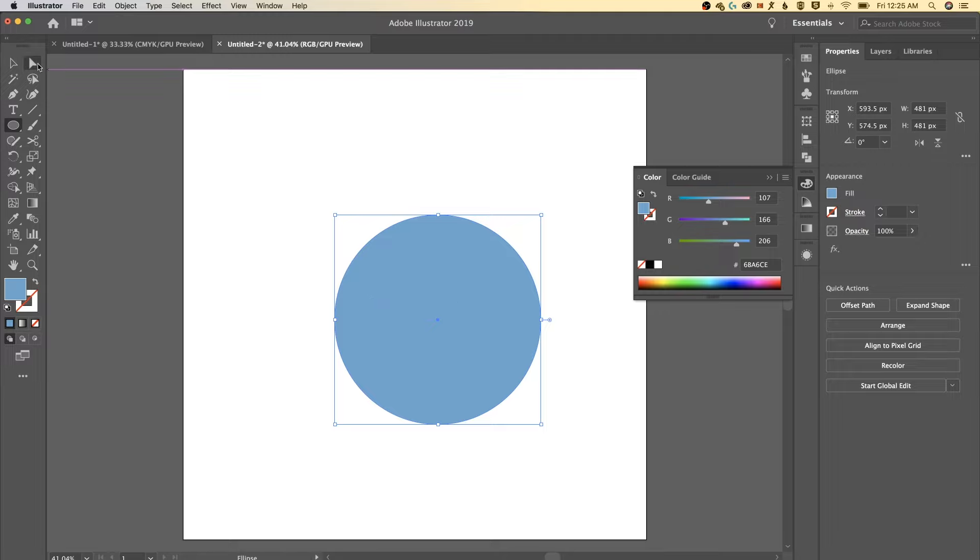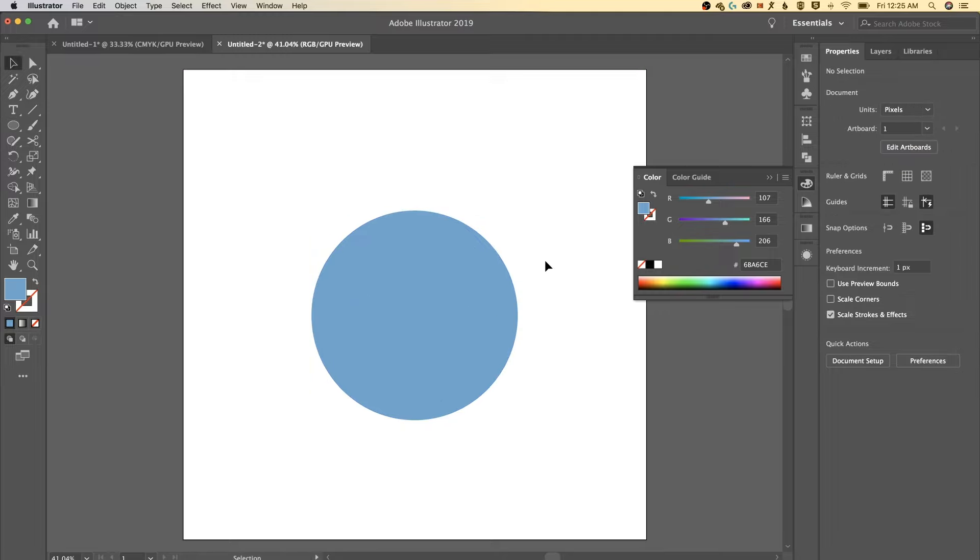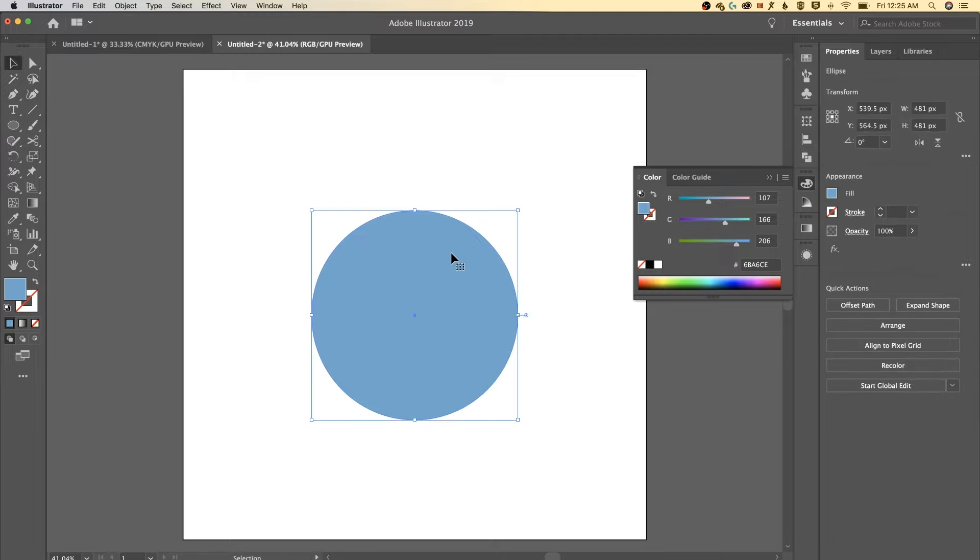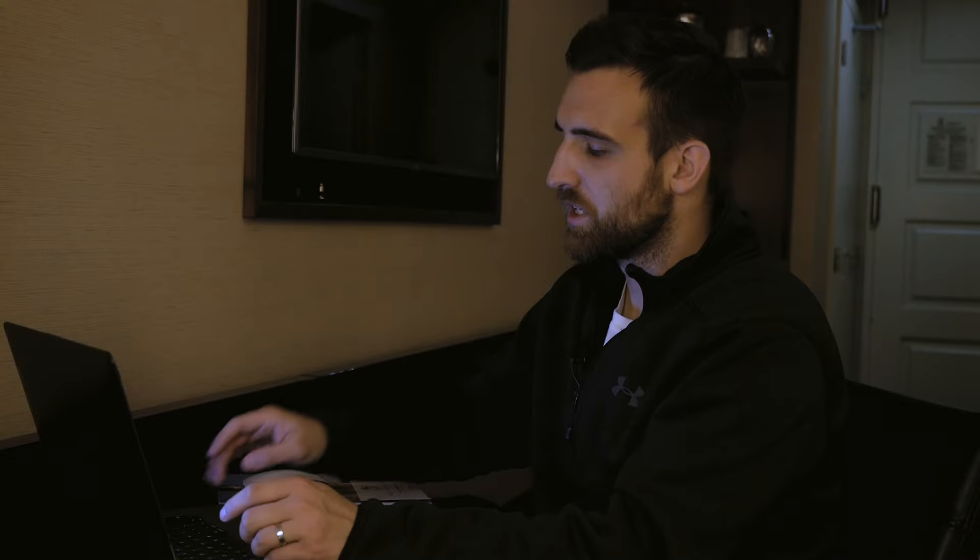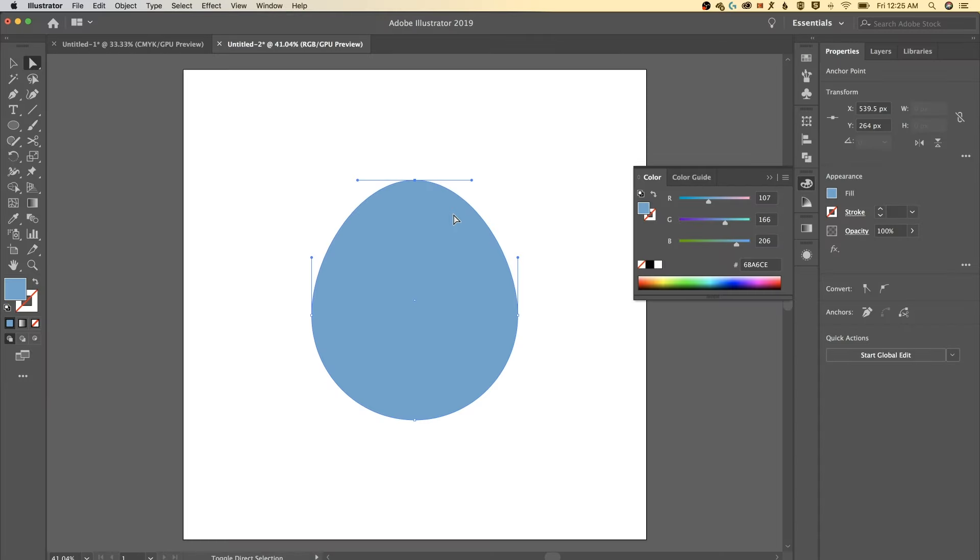We got a nice circle there. I'm gonna center it up a little bit. And what we want to do with this circle is actually go to that direct selection tool. The shortcut key for that is A. I'm gonna select the top point of the circle. Hold shift and use the up arrow key a couple times to stretch this out almost into like an egg shape.